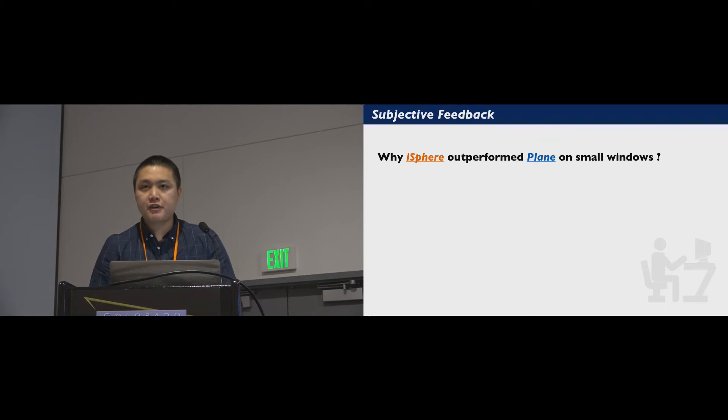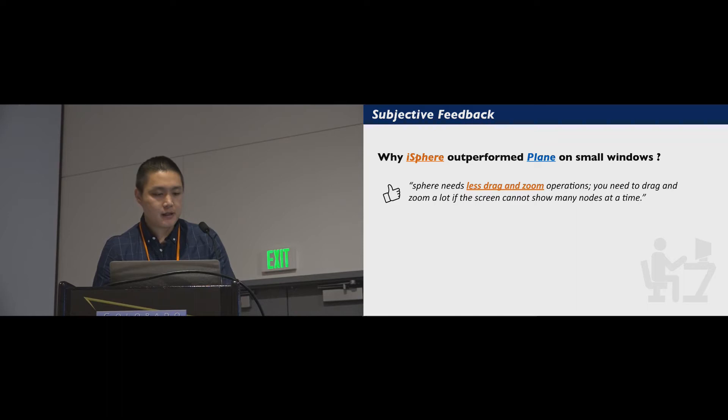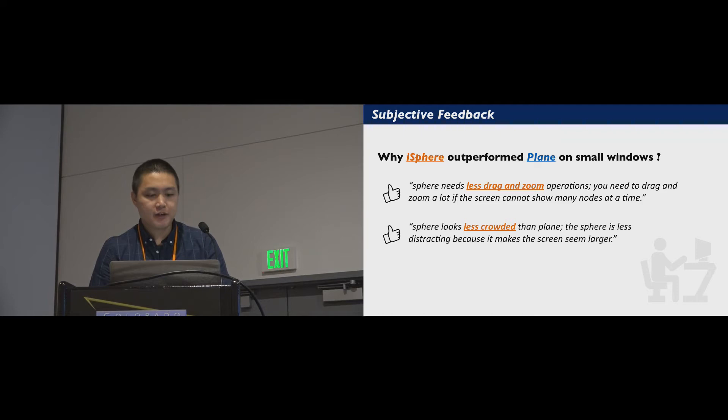Users' feedback provides potential explanation for the results. One said, iSphere needs less drag and zoom operations. You need to drag and zoom a lot if the screen cannot show many nodes at a time. Another said, iSphere looks less crowded than plane. The sphere is less distracting because it makes the screen much larger.